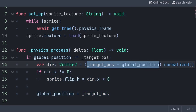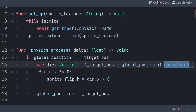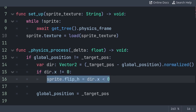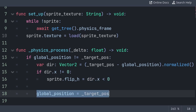To get the direction, we do target_pos minus global_position, then normalize the value. Normalize simply forces the x and y values to be equal to a minimum of negative 1 and a maximum of 1. Then we check if we are looking towards the left or right. We set the flip_h of the Sprite to dir.x less than 0, which will return true when looking to the left, flipping the Sprite, else it will return false when looking to the right, which is the default looking direction for the follower Sprite image you can download free, link in the description. Finally, we simply set the global_position to the target_pos.